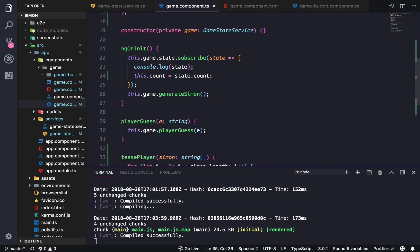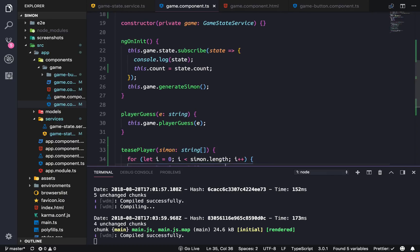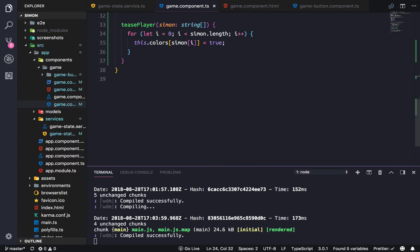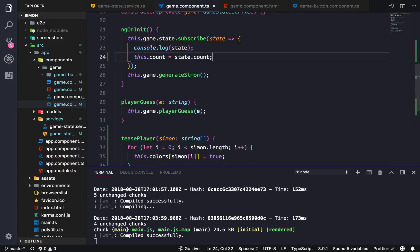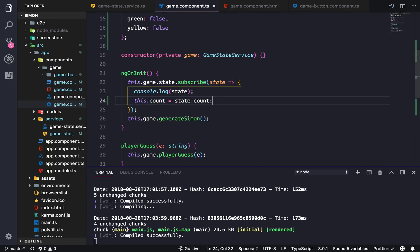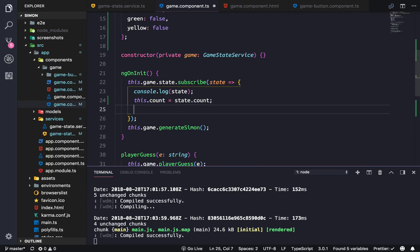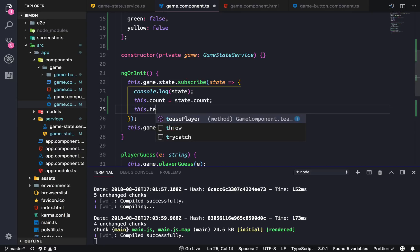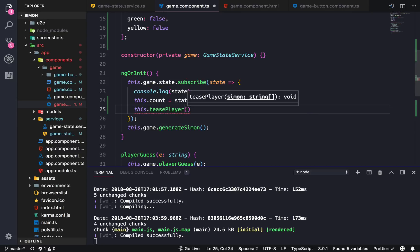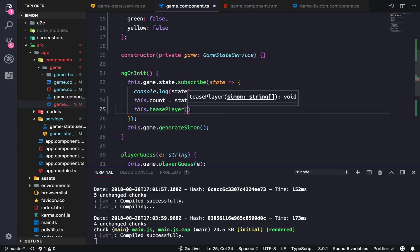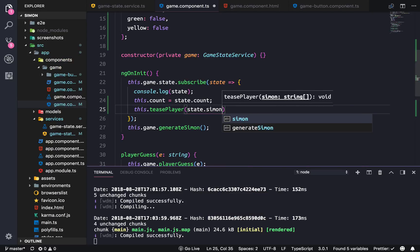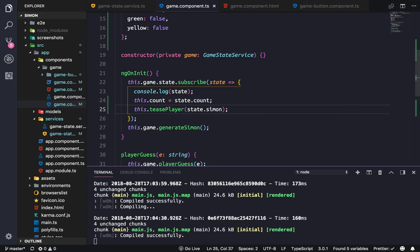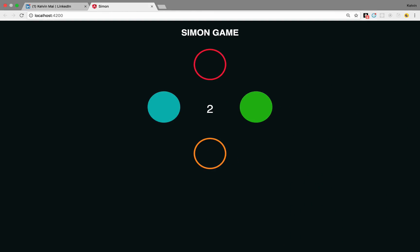Let's see, generate Simon, so in the subscribe whenever the state is updated we're going to tease the player. We're going to do this.teasePlayer with this or no not this, state.simon. And there we go.